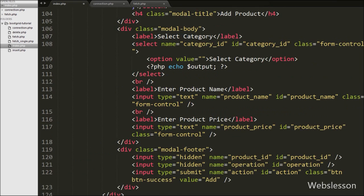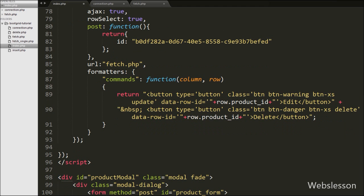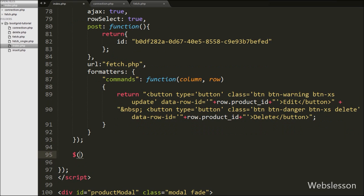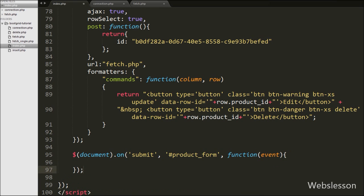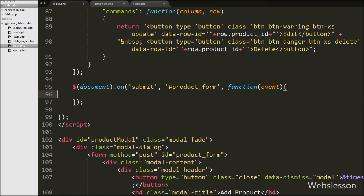Now we move to writing jQuery code for inserting data. When the form is submitted, the data will be inserted. We write $(document).on with the submit event on form #product_form with a function with event parameter. When the form submits, this code will execute. Under this code first we write event.preventDefault() — this method will stop the default form submission.